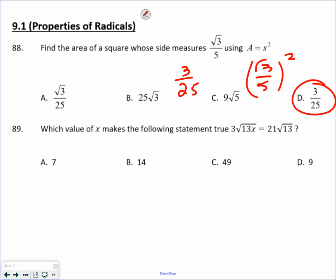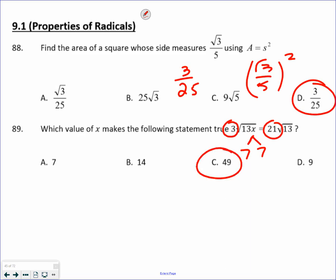What they're asking you — and this is dealing with my class rule: if you have a pair, you get to go out. So how do I get from 3 to 21? I need a pair of 7s. I need a pair of 7s to go out to make that a 21. So C is the correct answer. X has to be 49, or a pair of 7s.